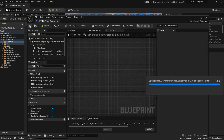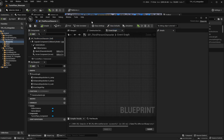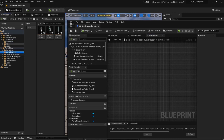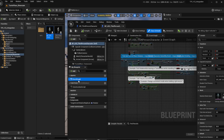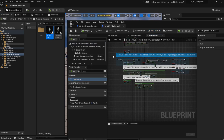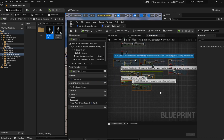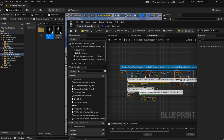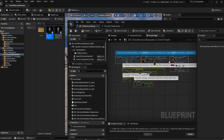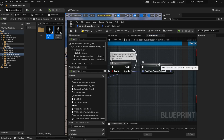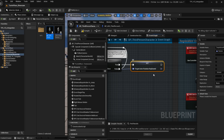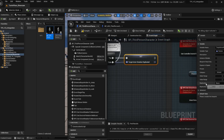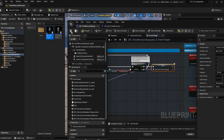Then we're going to hit compile and save. Now we're going to open the third person character that comes with the system and head over to the event graph, and here we're going to copy everything that's in blue and green to your own character blueprint. Before we hit compile, we're going to search for this variable here — the target actor rotation replicated variable — right click, create variable, and on the replication option make sure to set this as Replicated. Then let's hit compile and save.